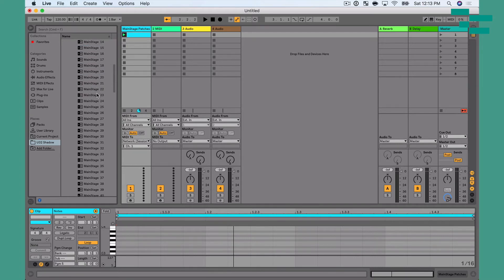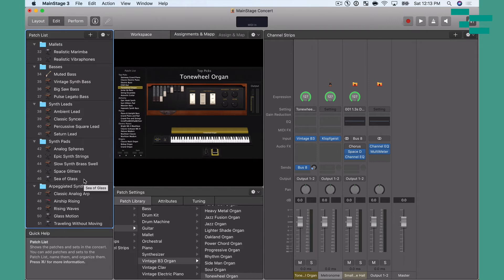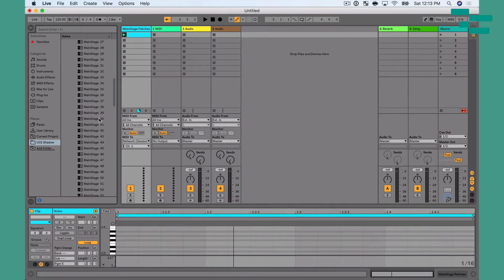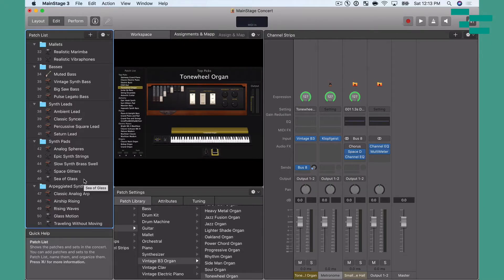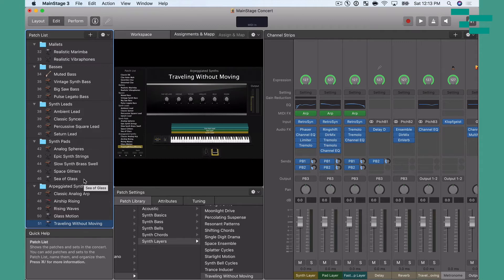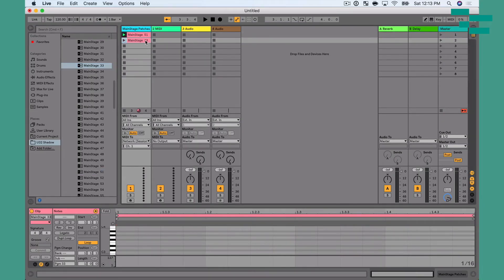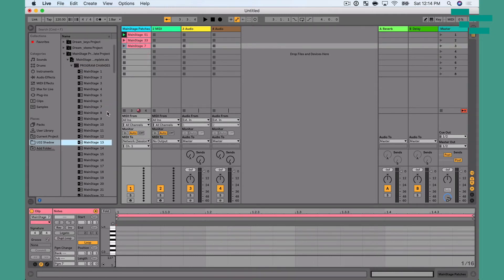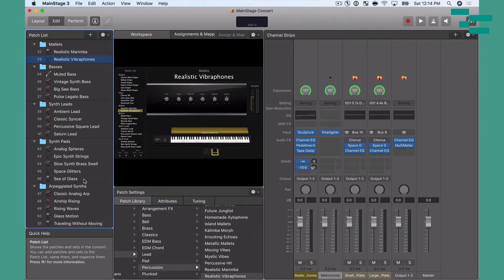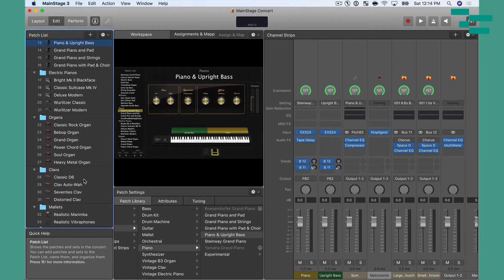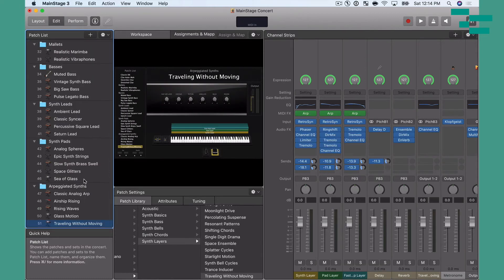The concert goes all the way to preset 51. I can go down to Main Stage 51 — this is patch 51 — drop this right in, and when I press play it's going to jump to patch 51 automatically in Main Stage. If I trigger scene two, you'll see preset 33 shows up. Triggering scene four jumps to preset 13, and you see 13 pull up in Main Stage. Then triggering the top scene sends that cue and pulls up preset 51. Super easy to do.